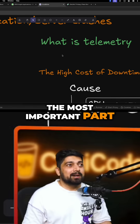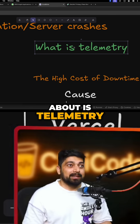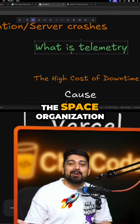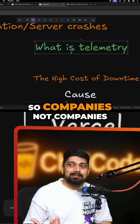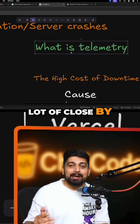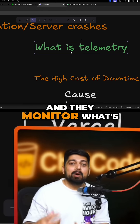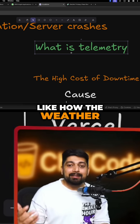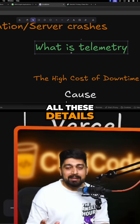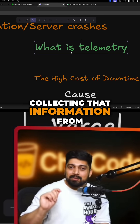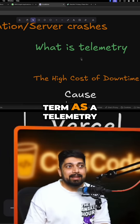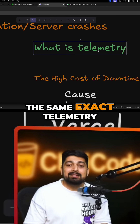The most important part you should know about is telemetry. Telemetry is a term coined by space organizations like NASA. They monitor nearby planets — tracking weather behavior, sandstorms, gravity, and other details. Collecting that information from a remote planet is what gave rise to the term telemetry.